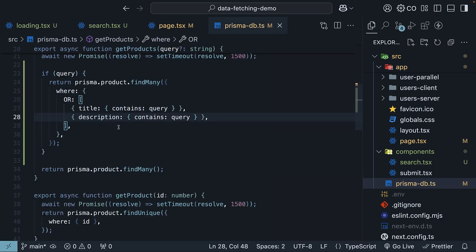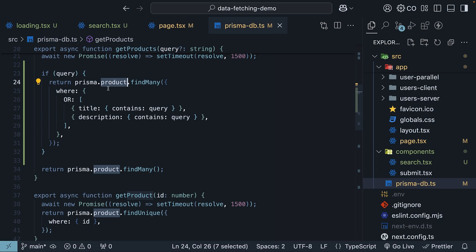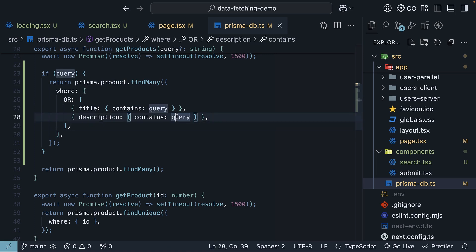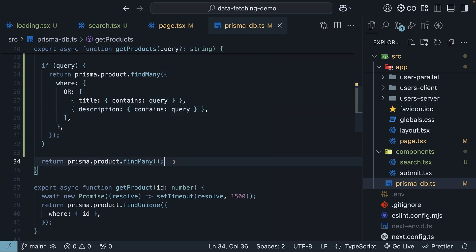In other words, if a query parameter exists, find all products whose title contains that search query or description contains the search query. If the query doesn't exist, return the full list of products.